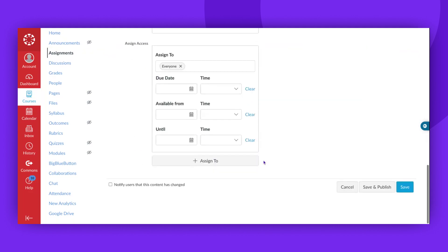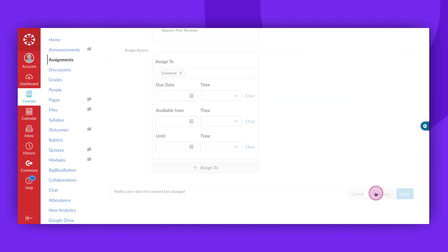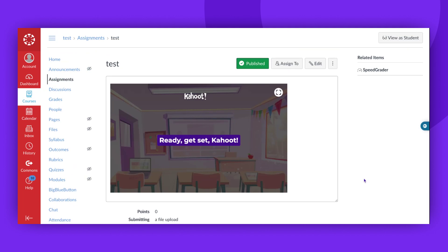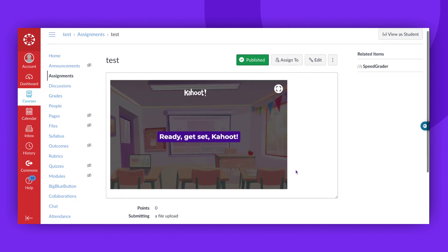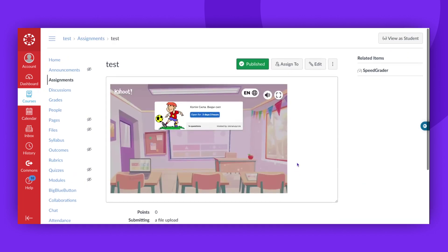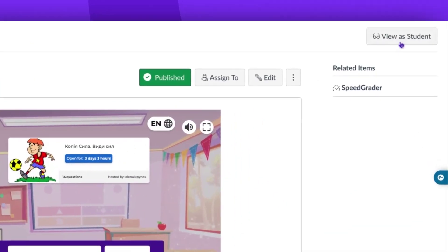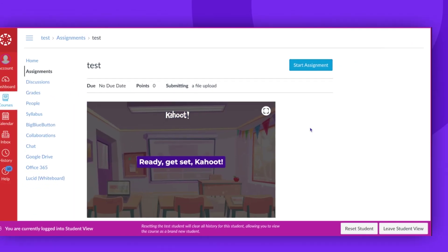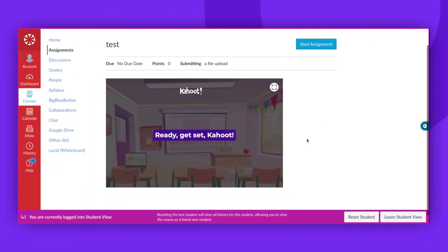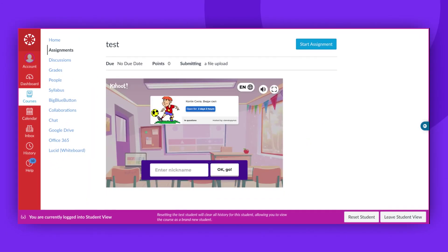Once it's published, you can view the assignment as a student would. To do this, simply click on View as Student. This feature allows students to complete assignments without having to navigate to the Kahoot website.